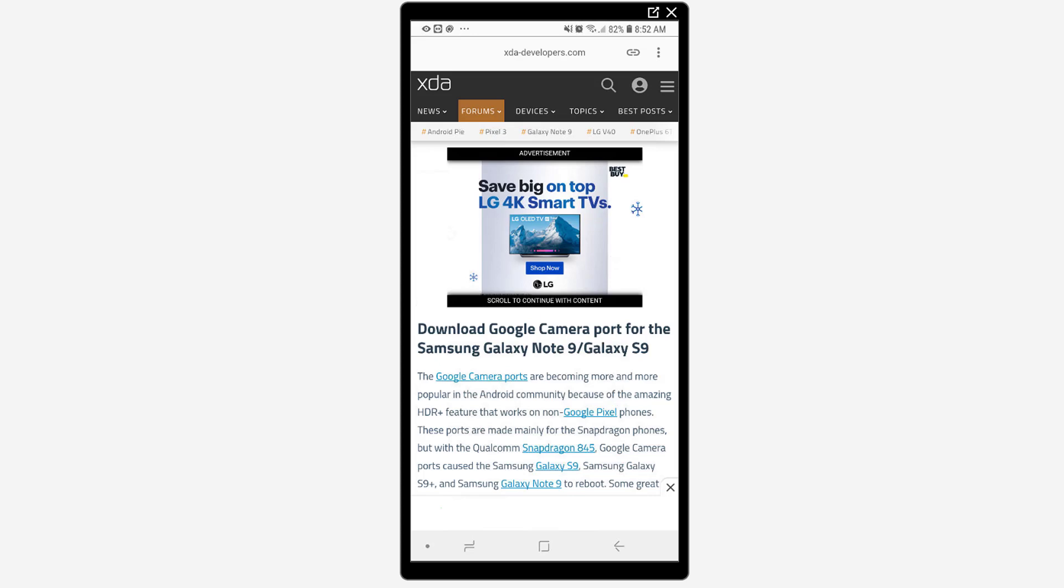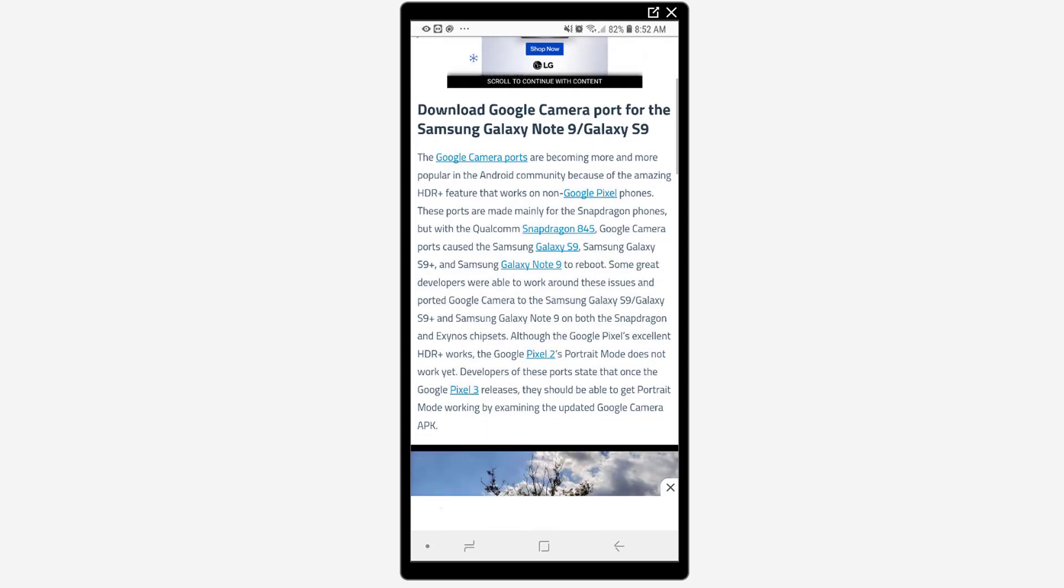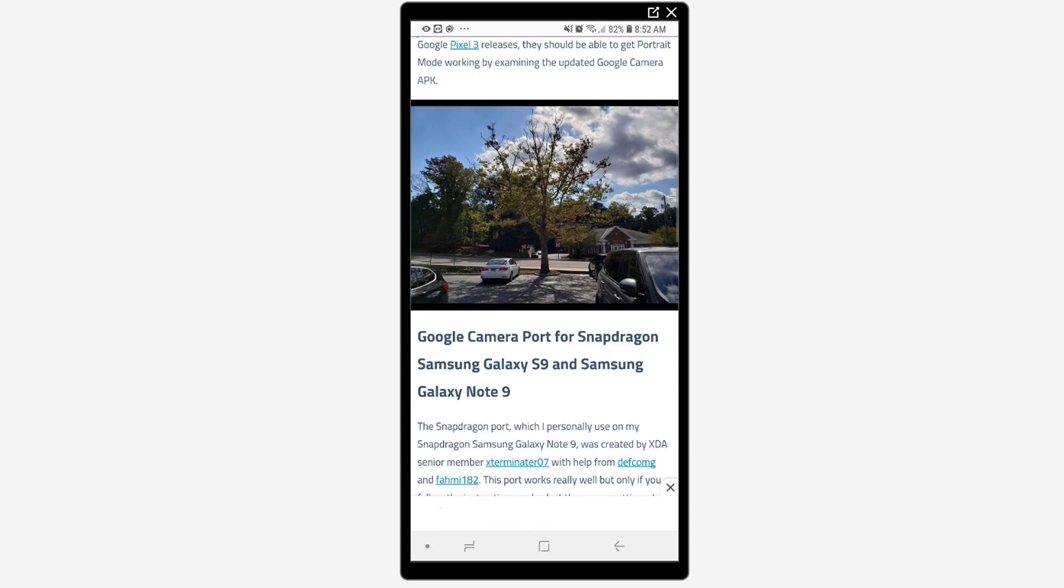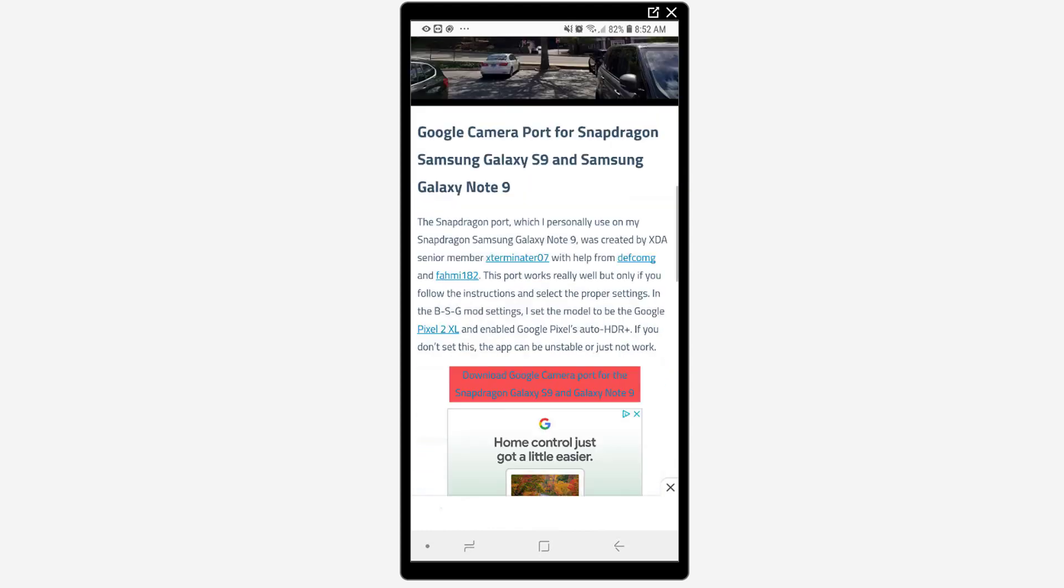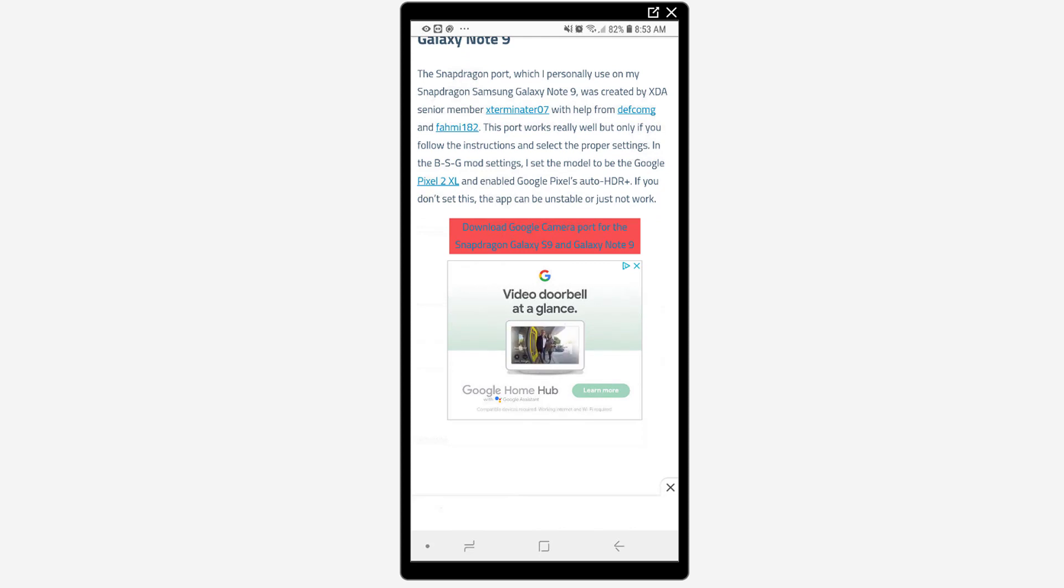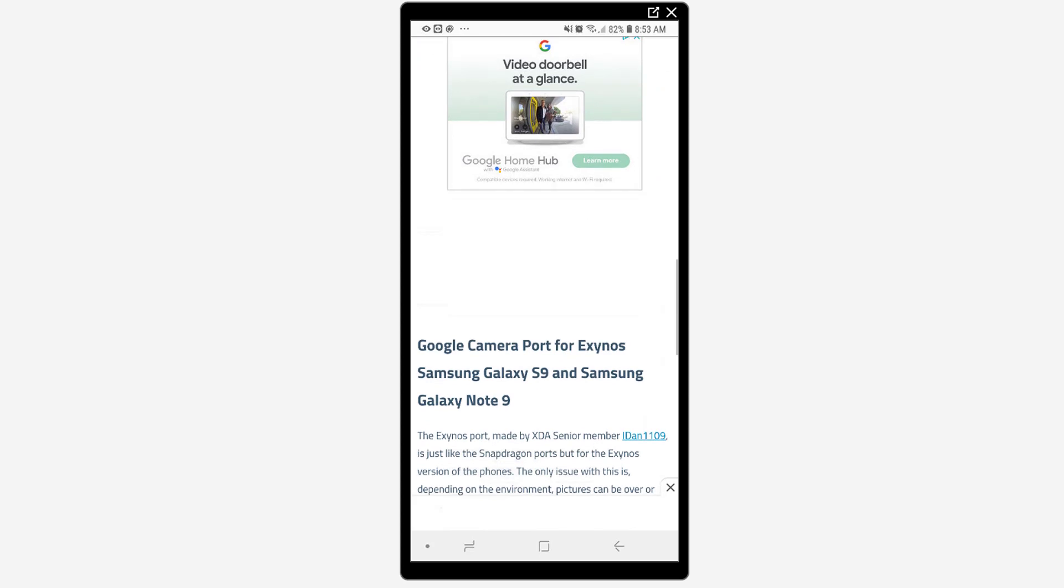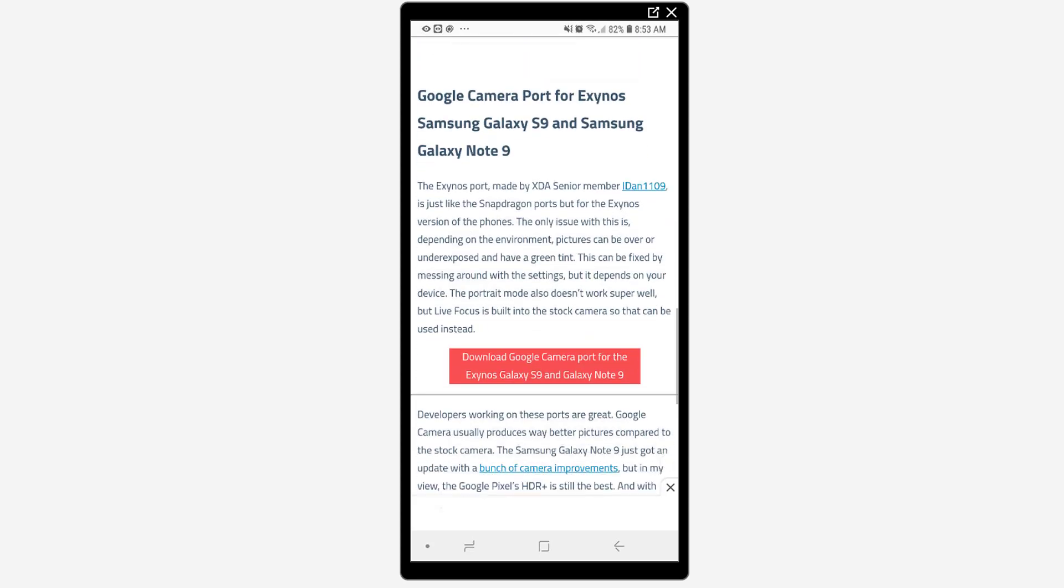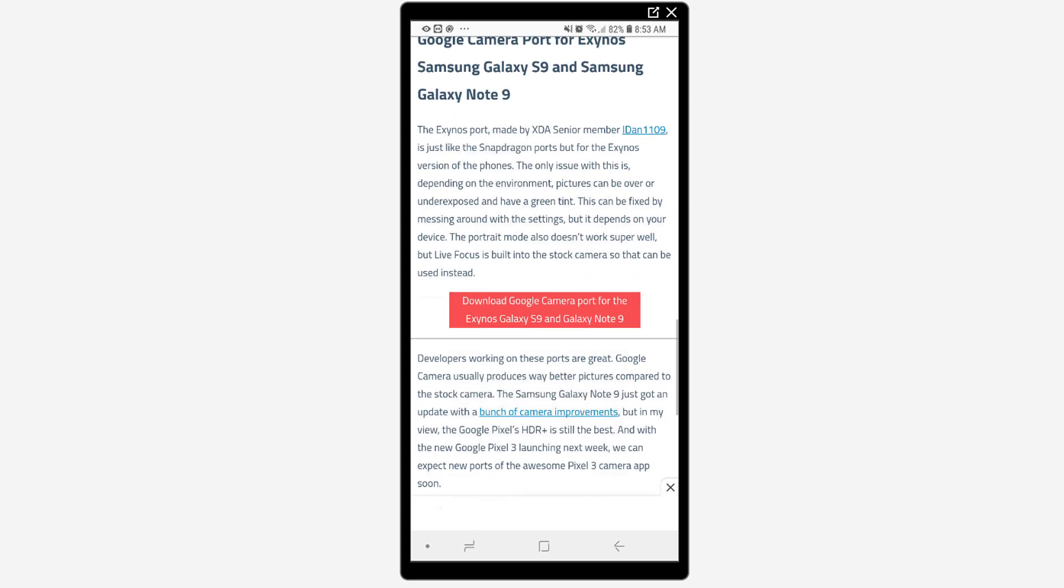So grab that link in the description and you can see here when you scroll down that there's going to be two links. There's a port for the Galaxy Note 9 with the Snapdragon processor which is the U.S. version and then outside of the U.S. the Exynos version that's the second link down here in this red box. So grab the port for whichever version you have and you'll be able to download the APK and install it for that application.